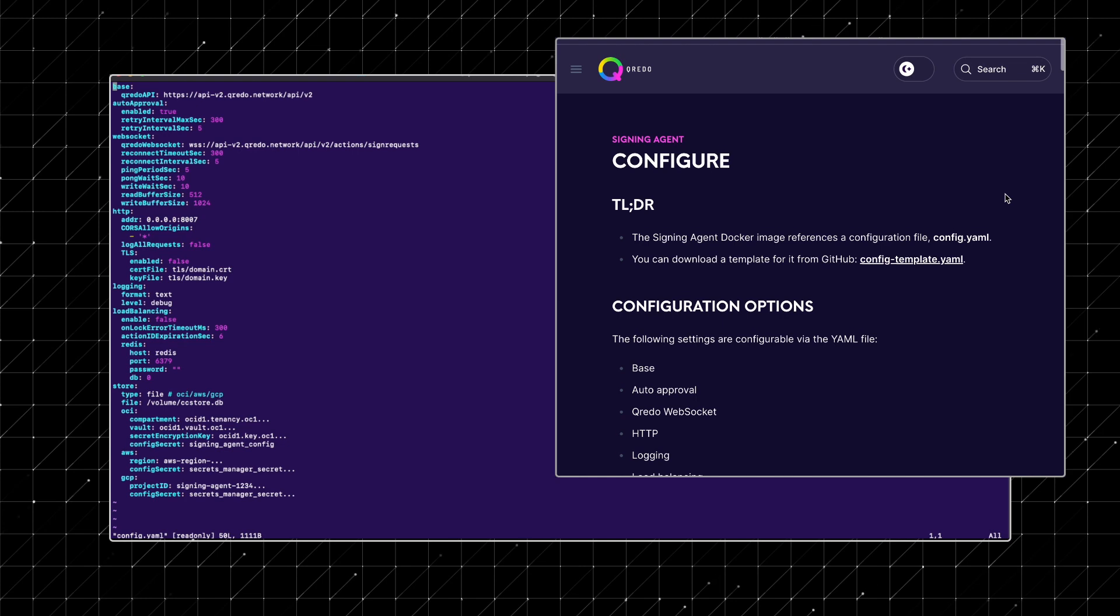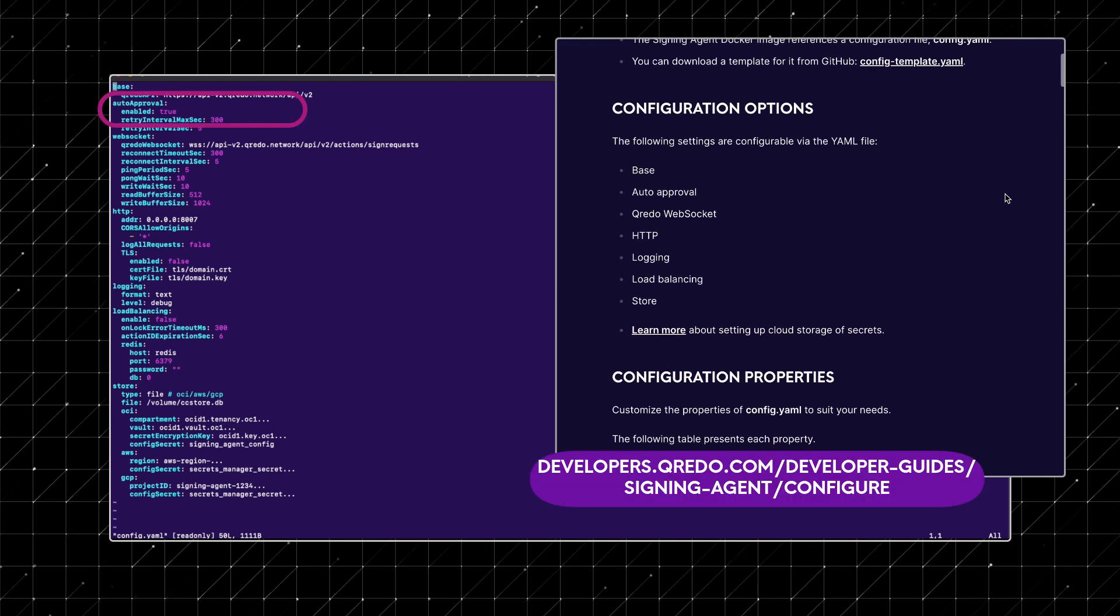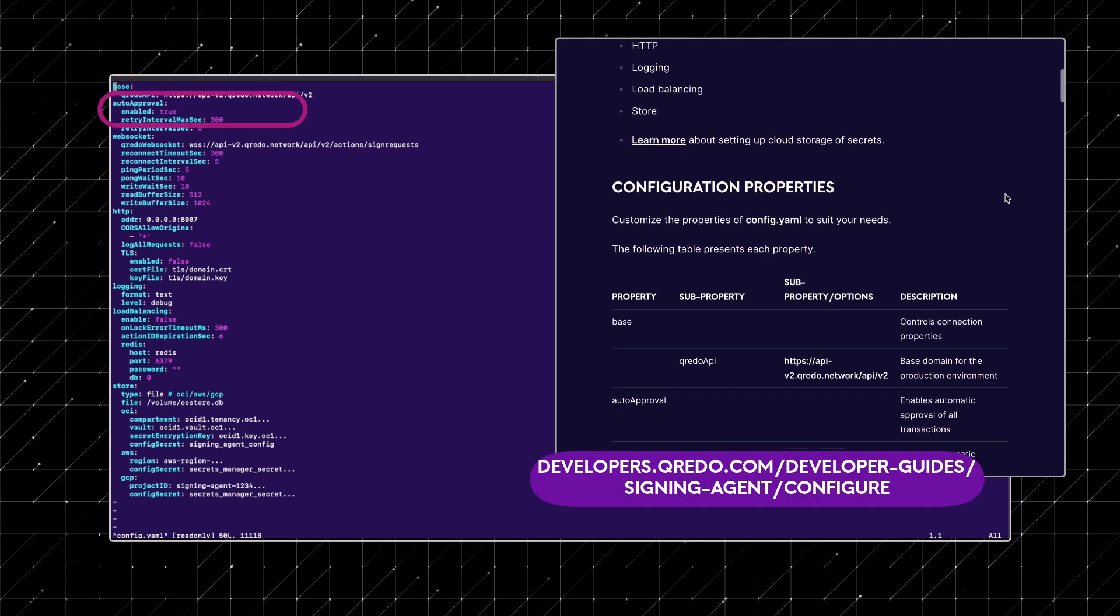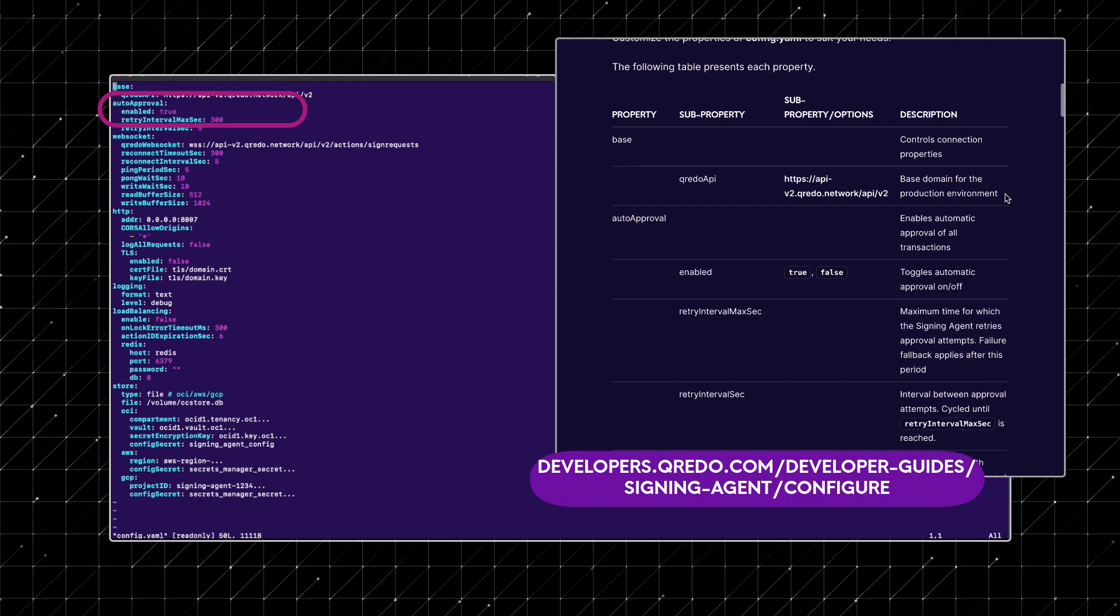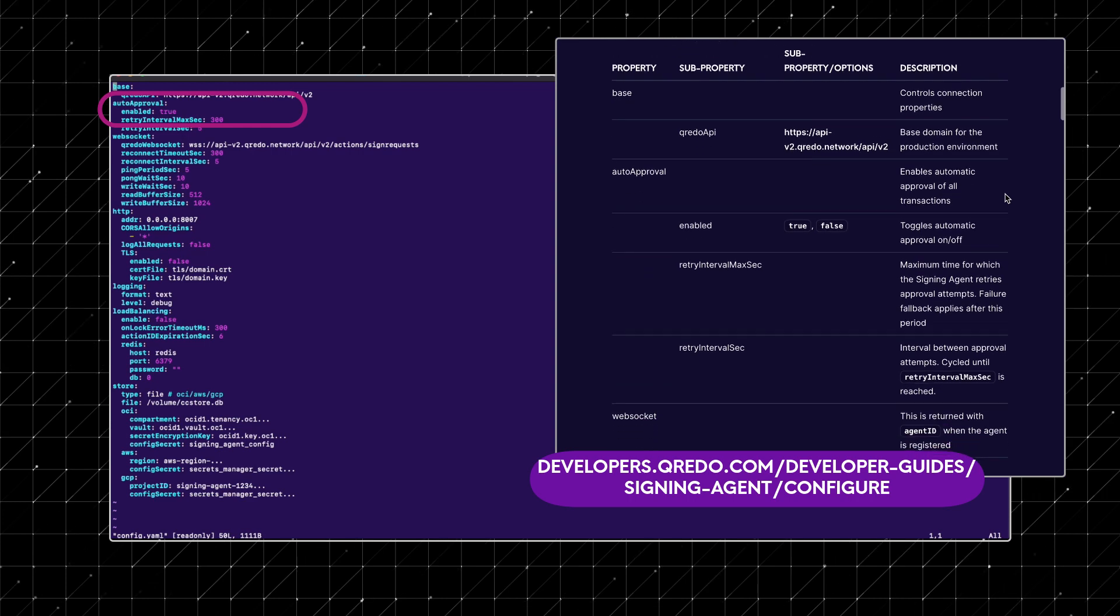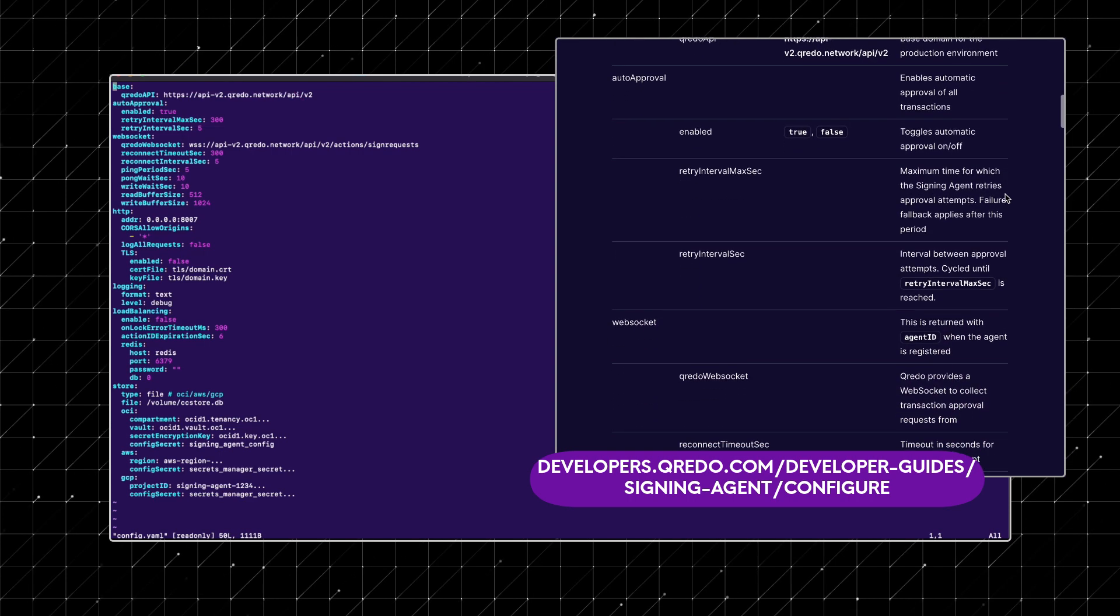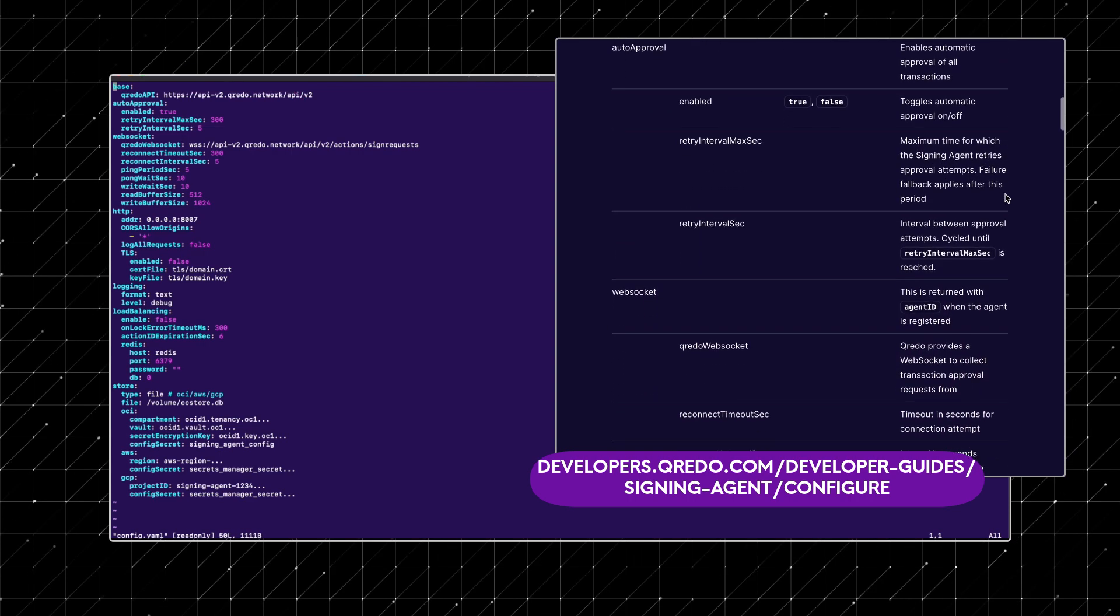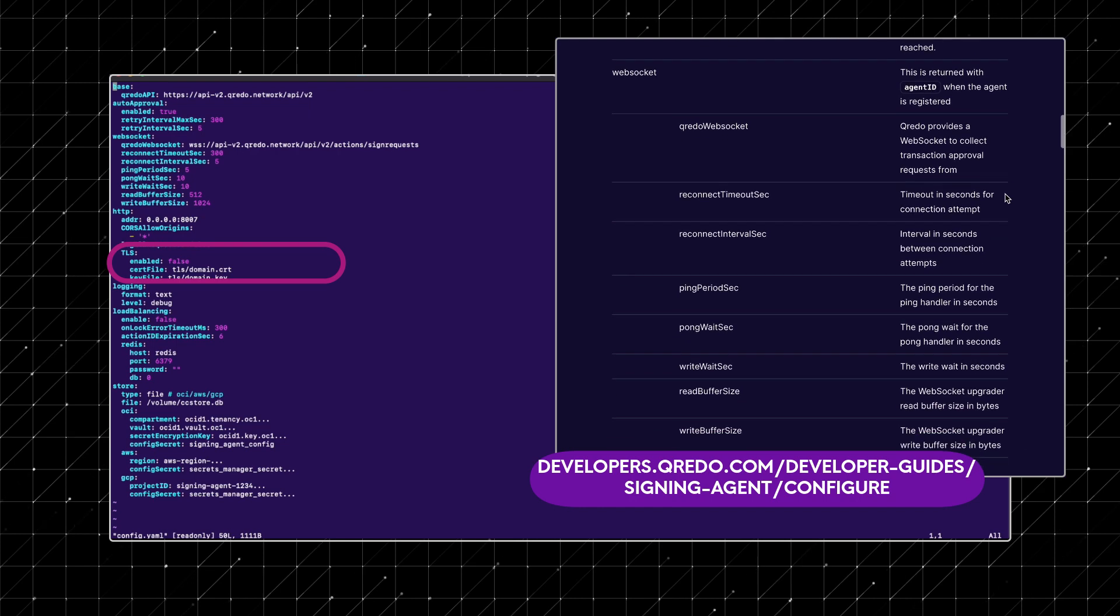Auto approval is currently set to true for conducting basic governance tests. However, for production environments, it's advisable to set this to false.